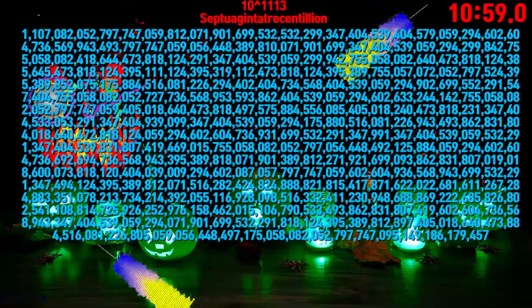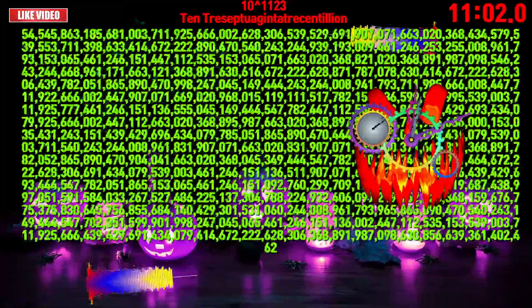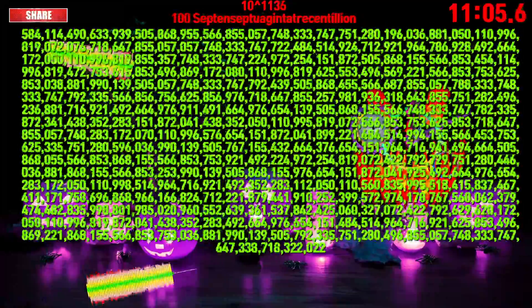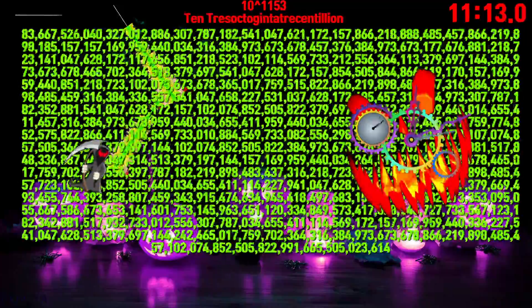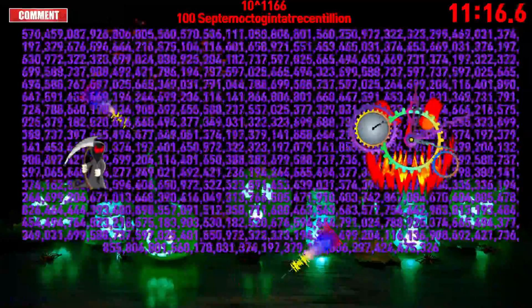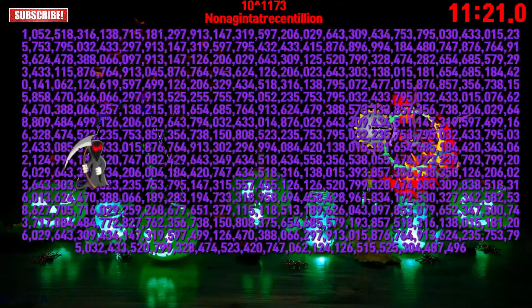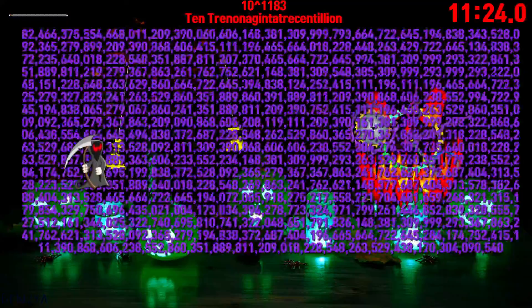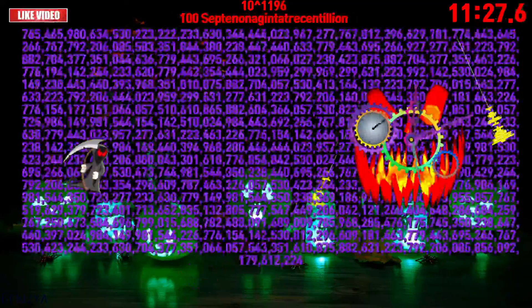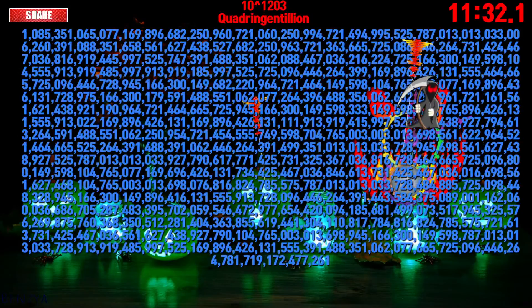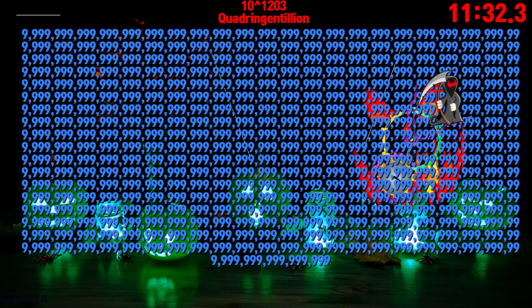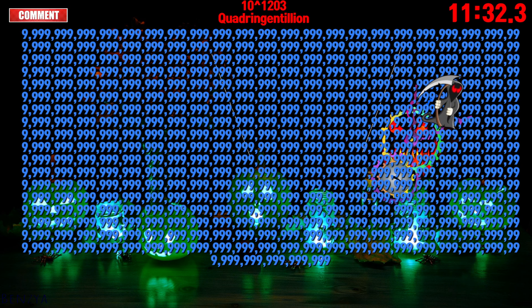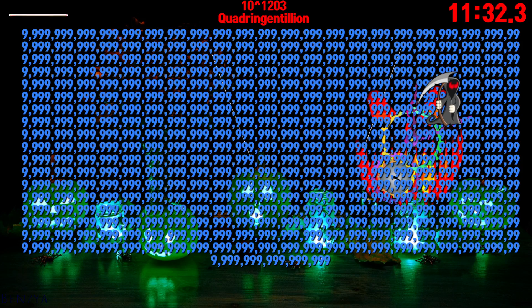Quadragintacentillion, nonagentatrecentillion, nonagintacentillion, quadringentillion.